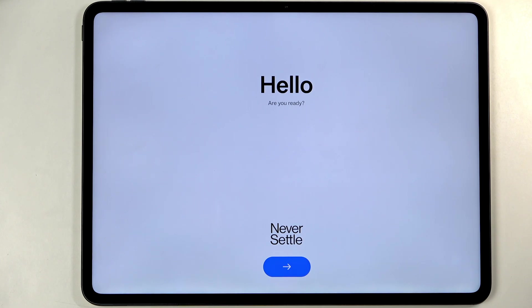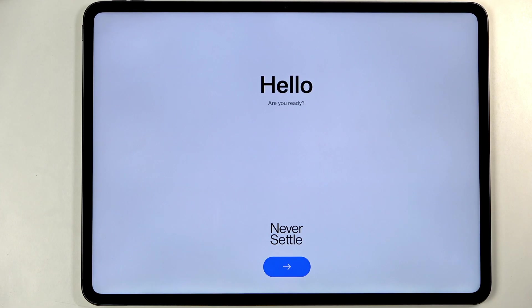Welcome, in front of me is a OnePlus Pad 3 and today I will show you how you can go through the setup process of this tablet.